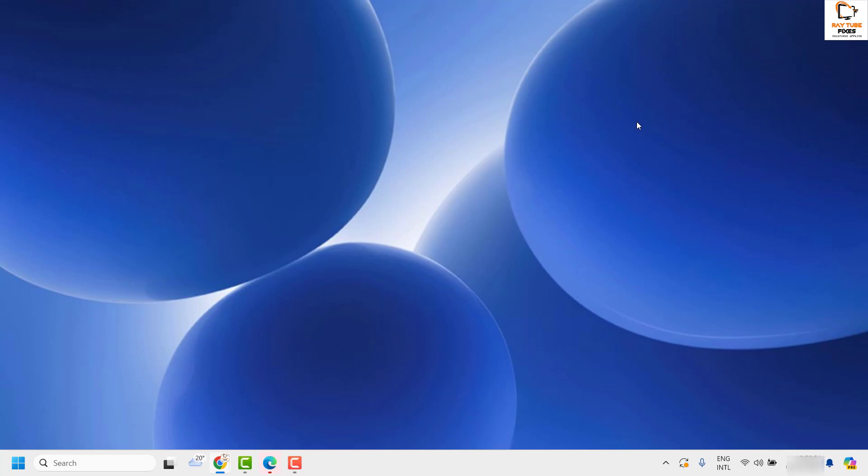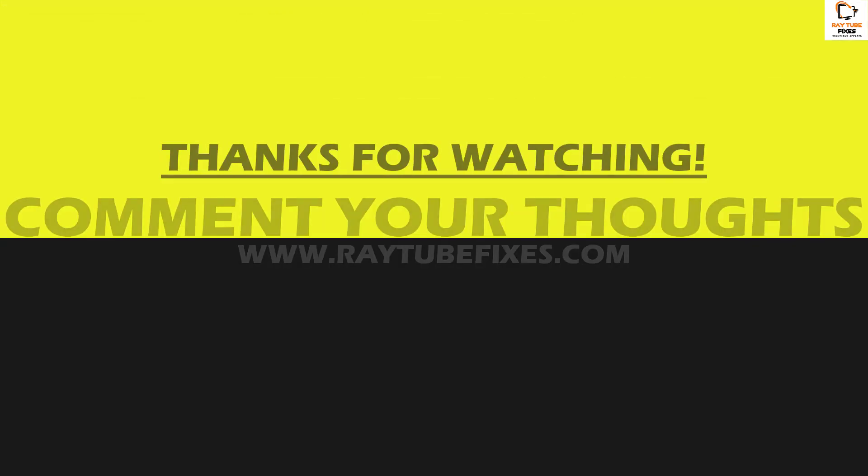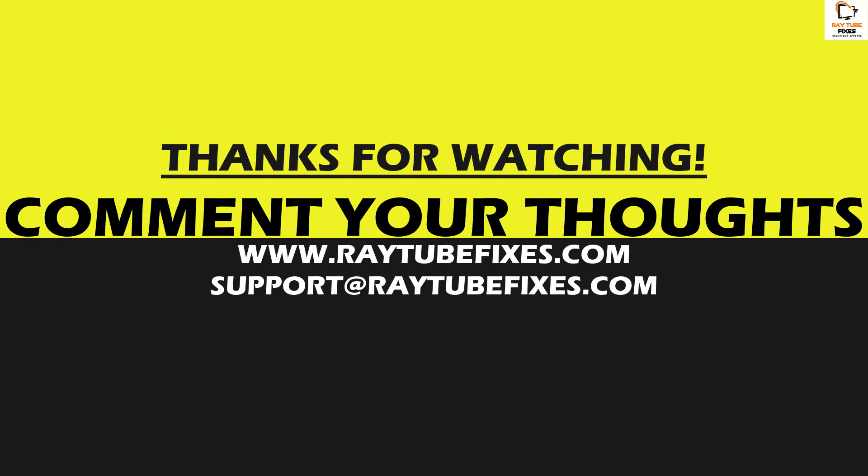This should fix the problem. If you've tried all these steps and are still facing the issue, please leave me a comment in the comment section so I can come up with a possible solution. I hope this video was useful. If you liked it, please hit the Like button and don't forget to subscribe to my channel. Thank you, have a great day.